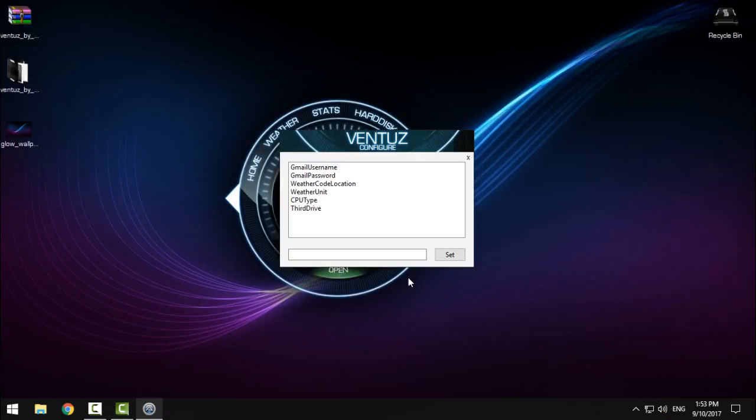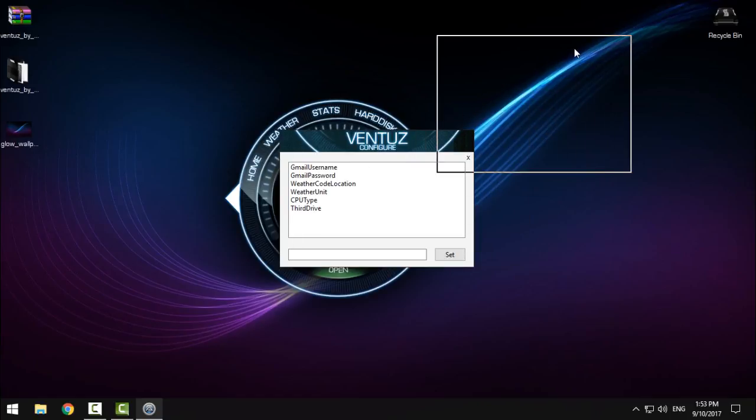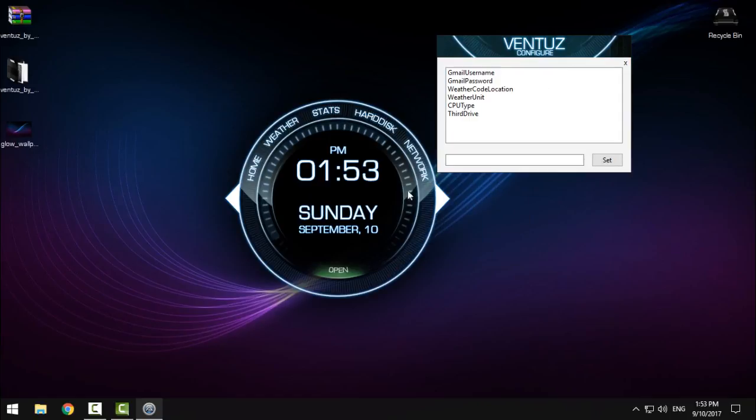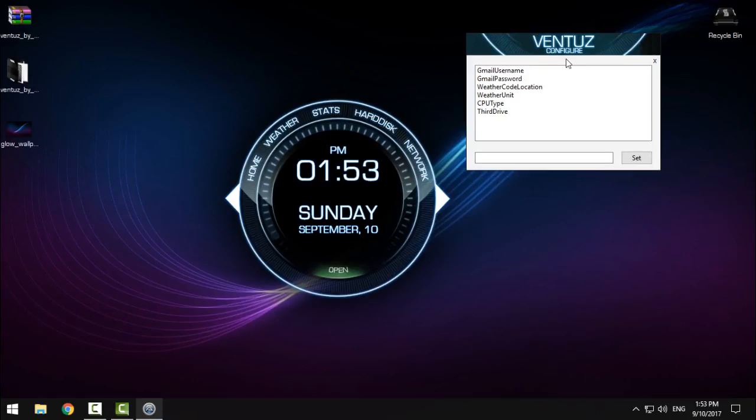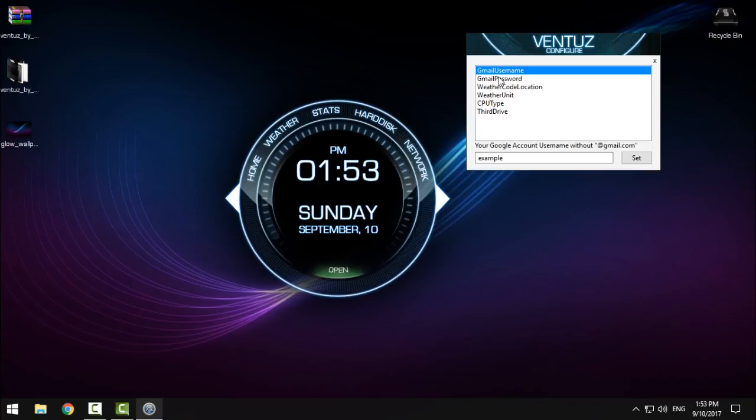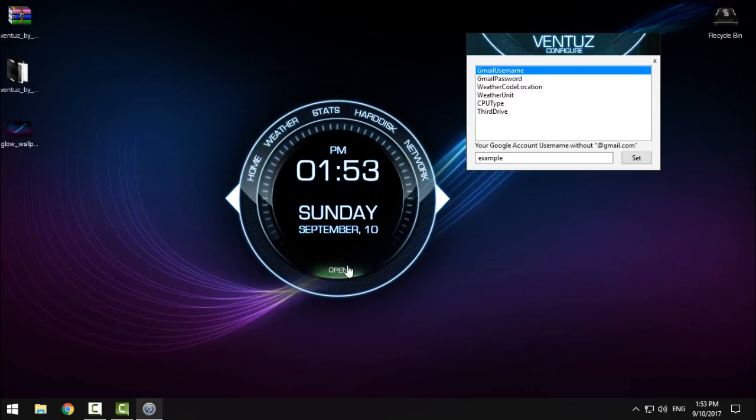It will show up on your desktop along with the Ventus configuration panel. Let's go with the first one. Here's the Gmail username and password - if you want your emails to show up on desktop, click on the home button.